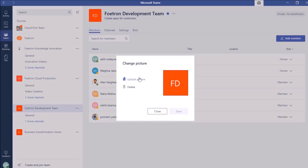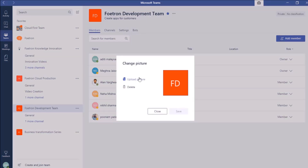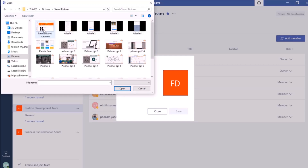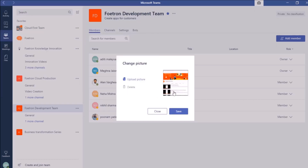I will click on it. A change picture window will pop up. Under this, I will click on the option Upload Picture. You can see it will direct me to my device files. From here, I will select a picture and click Open. You can see this picture is now shown. After this, I will click on the option Save.